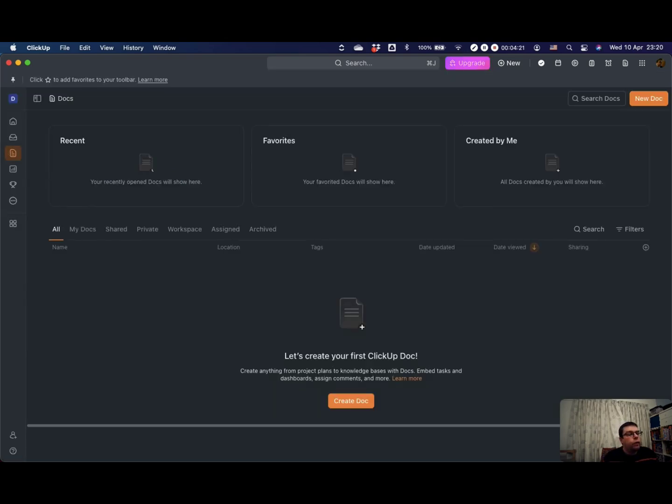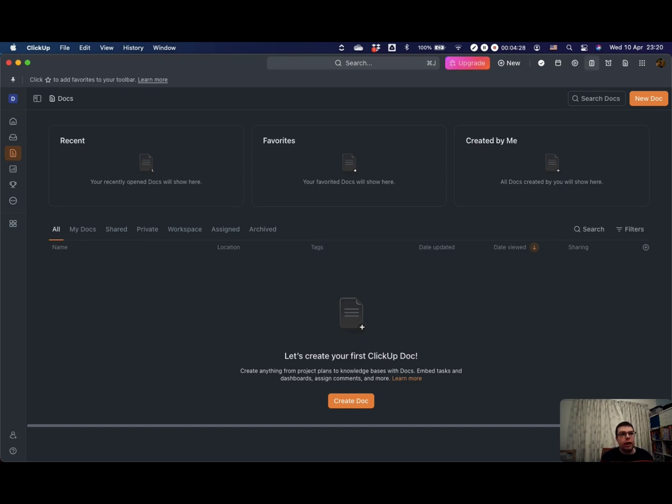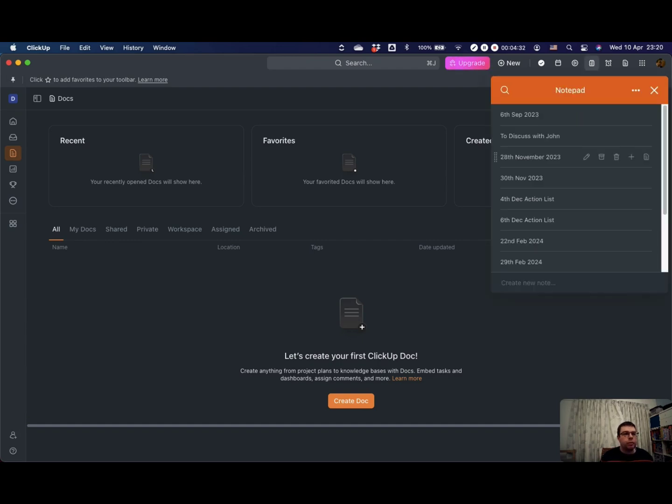One feature about ClickUp that I really love is the notepad. Now the notepad, it's up here but you can get it, there it is, by just pressing the letter P and that brings up this little notepad.